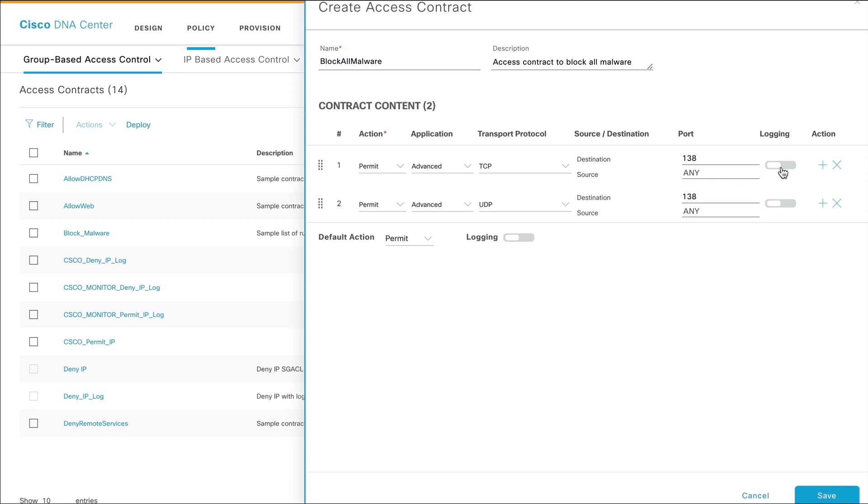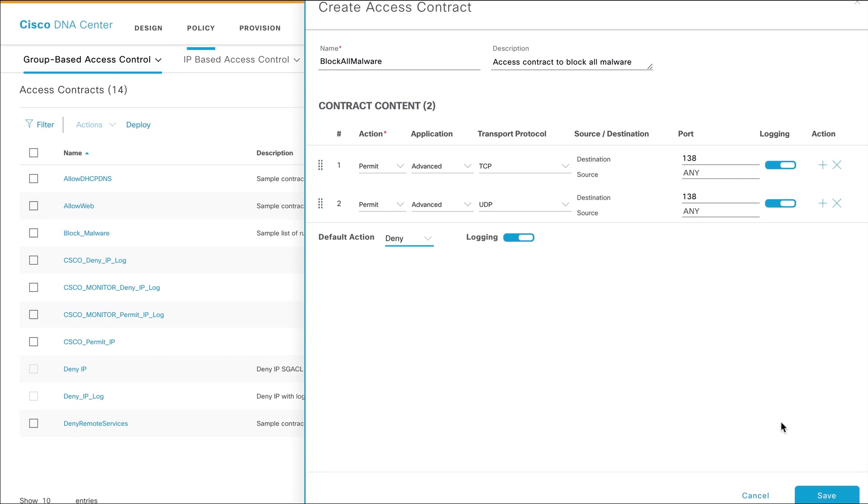Click the toggle button in the Logging column to send logs to syslog when enforcing a specific rule. You can also enable logging for the entire contract, if required. Set the default action for the contract for when none of the rules match, then click Save.